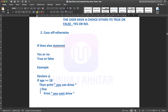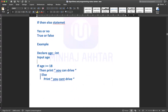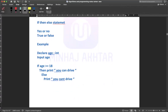First, we need to declare age. Can you tell me the data type for age? Integer. Input age. After the input we have a condition. You can see: if age is greater than or equal to 18, it means that the user's age is an input.